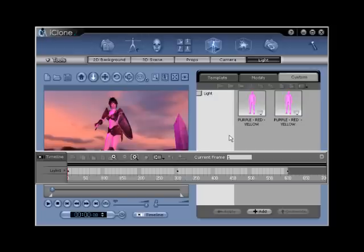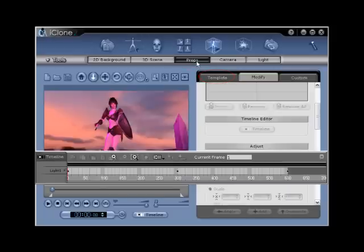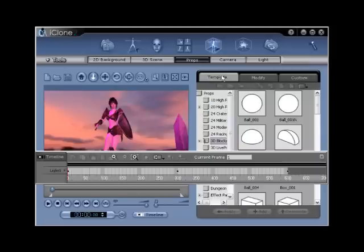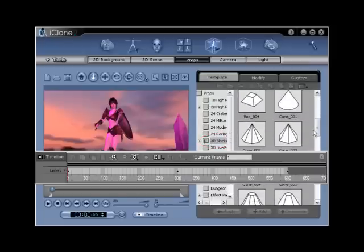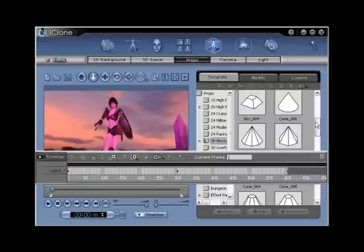This will begin to develop a light look when both opacity and diffuse maps have been edited and only after a bit of additional shaping and positioning. Go to props, template, 3D blocks and then scroll down until you find cone underscore zero zero one. Double click to activate.